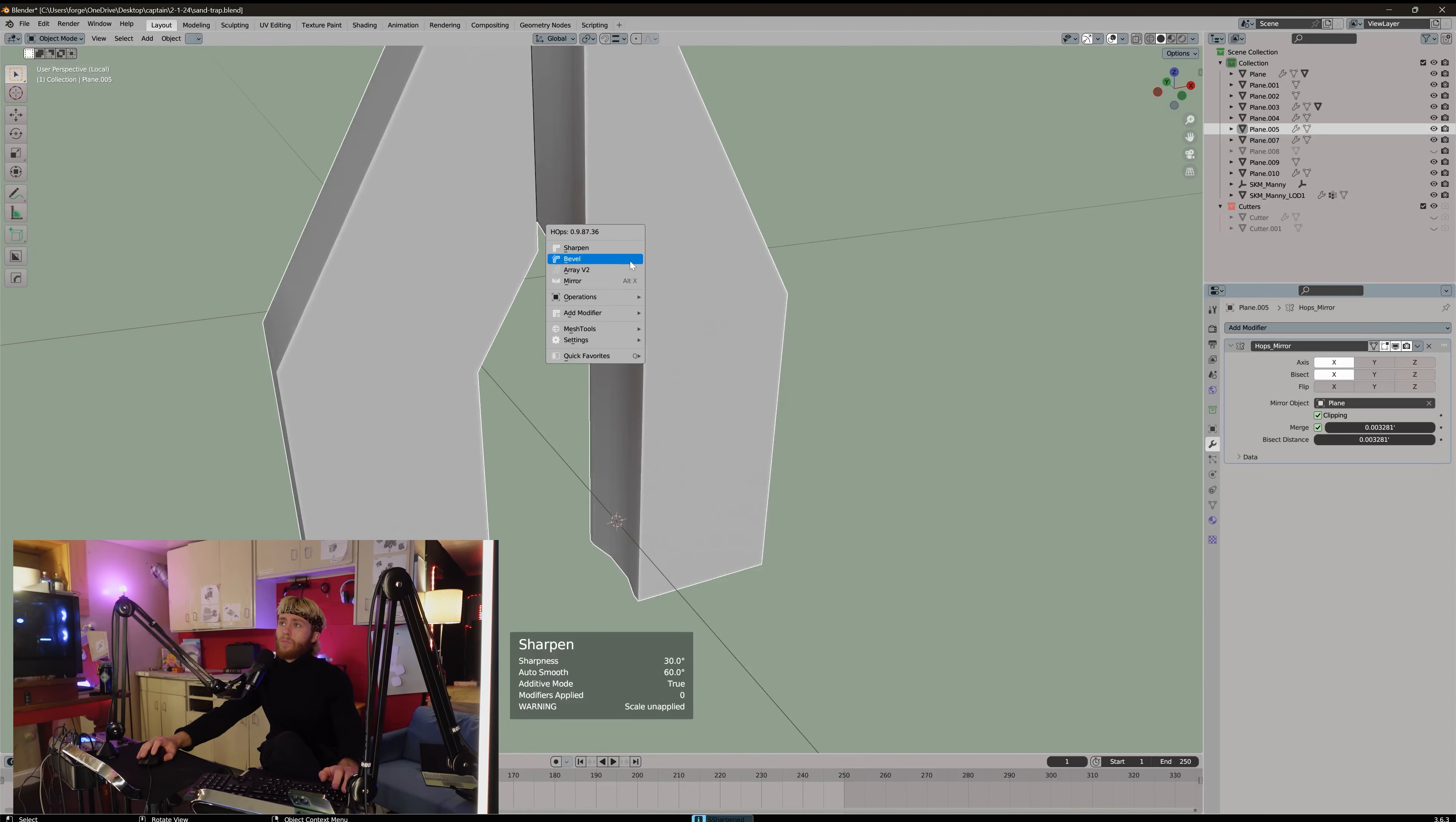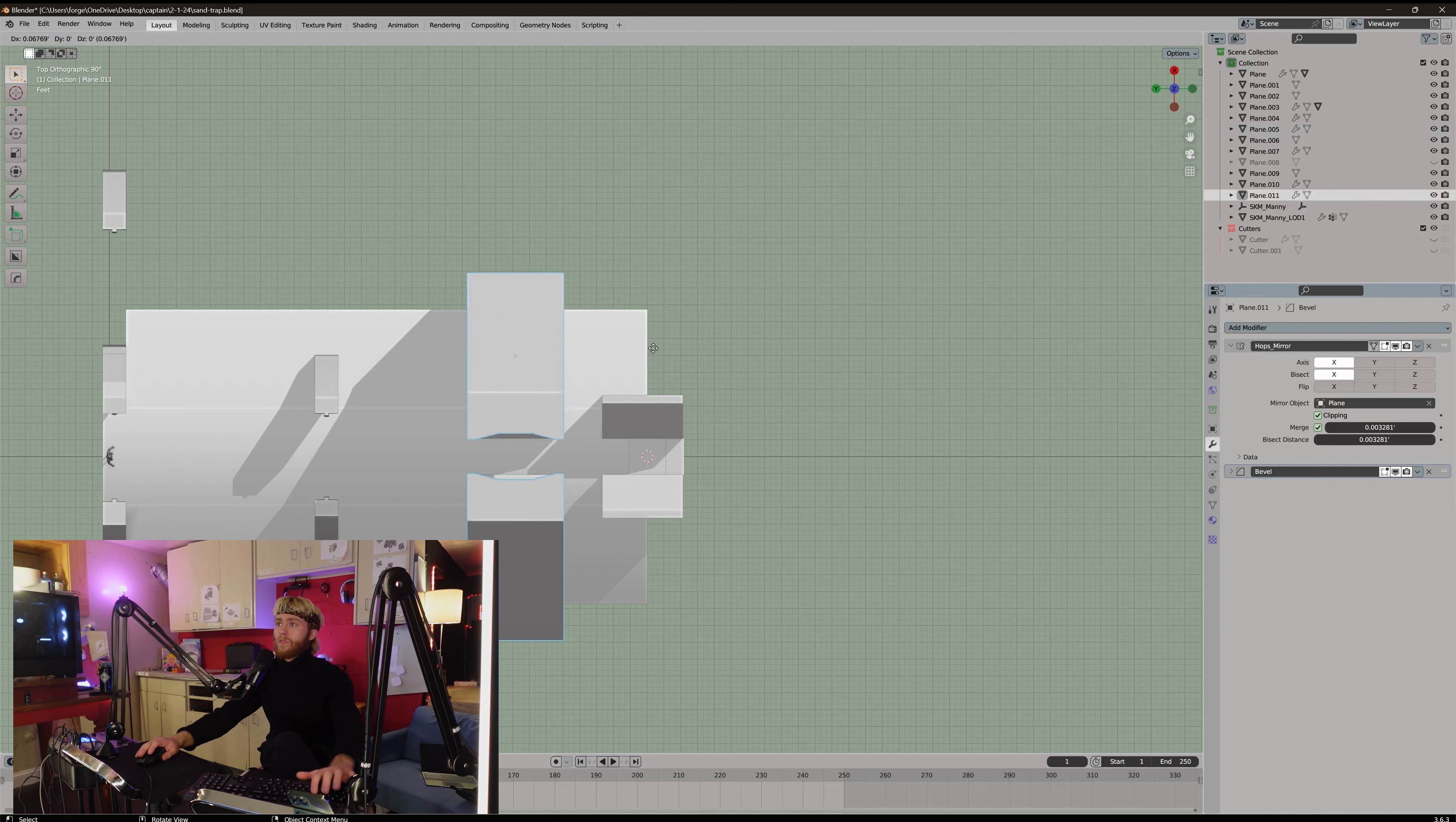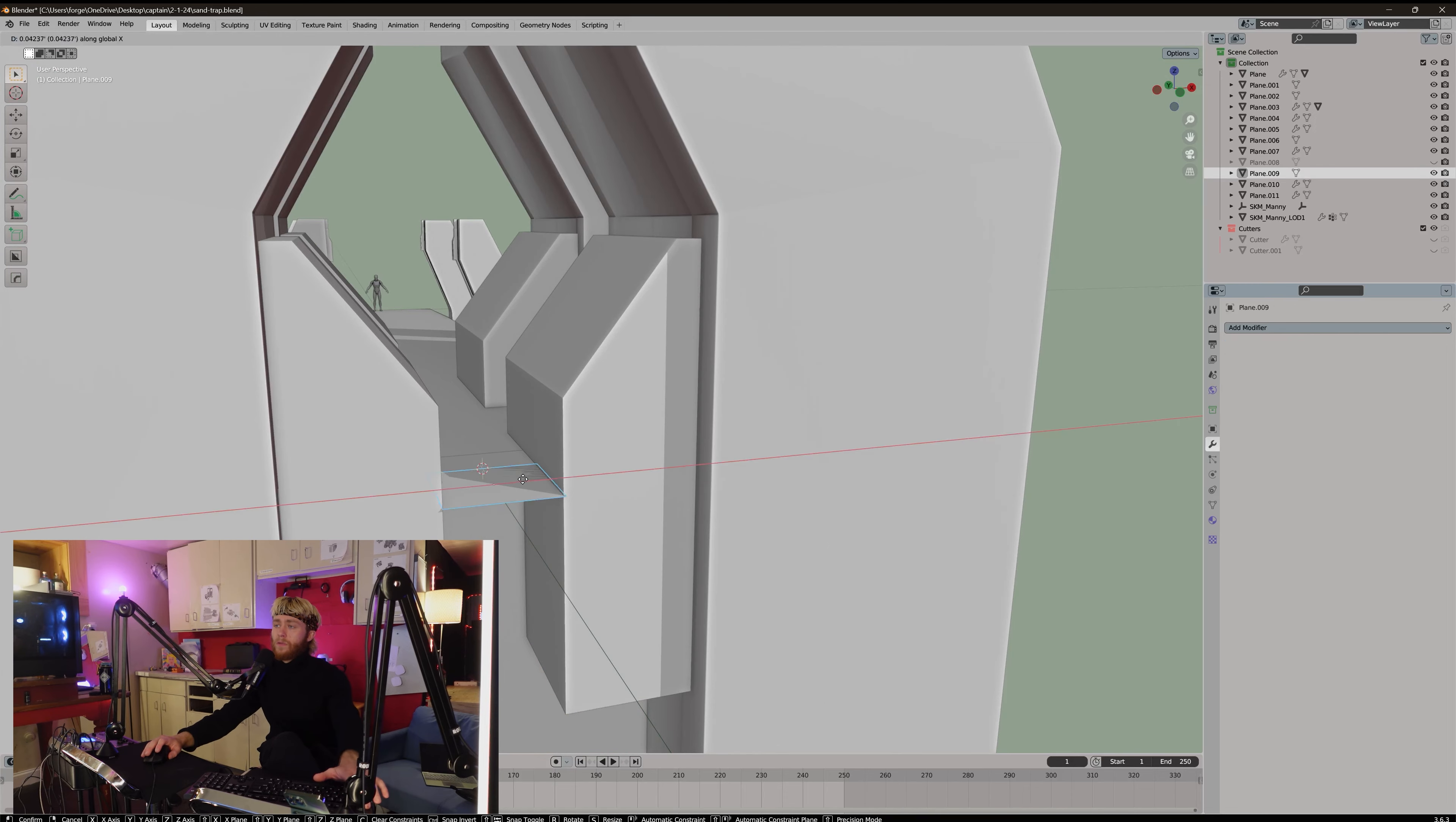Let me bevel that. Now we can acre that. Oh, what the fuck. G-Y. G-Y. Okay. Then we can grab this, pull it back. And work on this ramp.